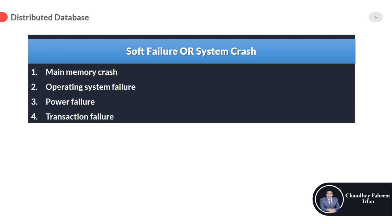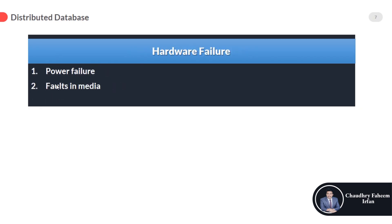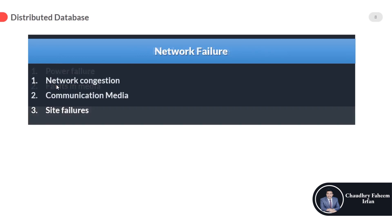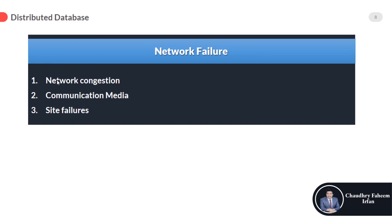After discussing hard failure and soft failure, we are going to discuss network failure. We know that distributed databases are connected through communication networks. If the network fails, communication will be stopped. Network failures are prevalent in distributed databases. These comprise the errors induced in the database system due to the distributed nature of the data and transferring data over the network.